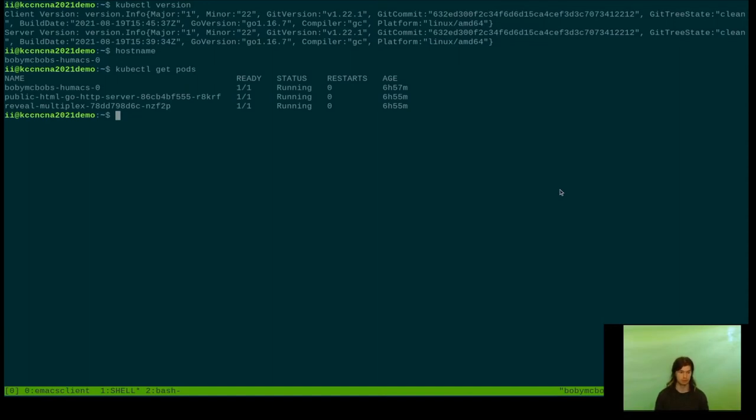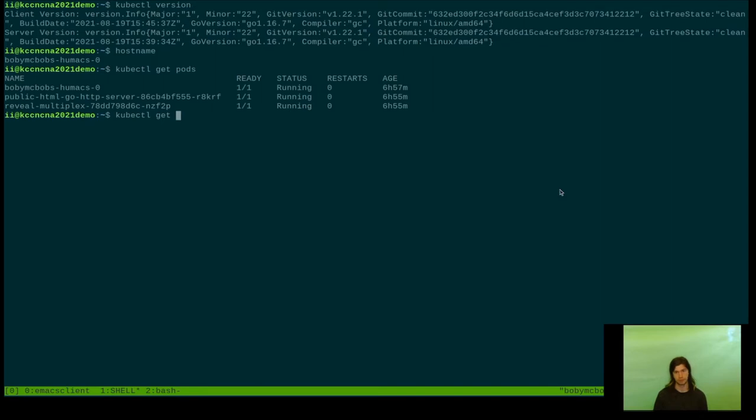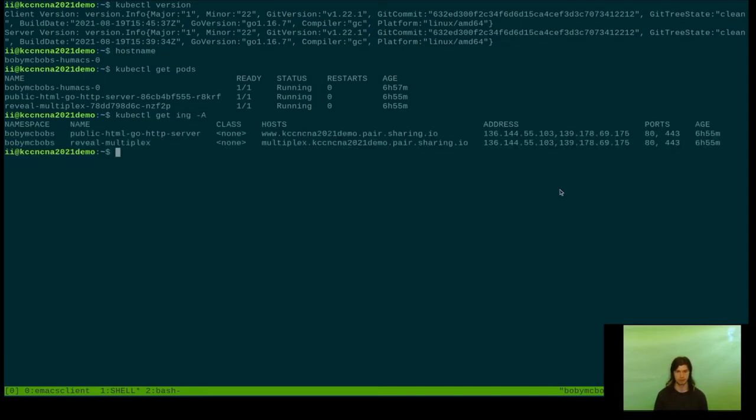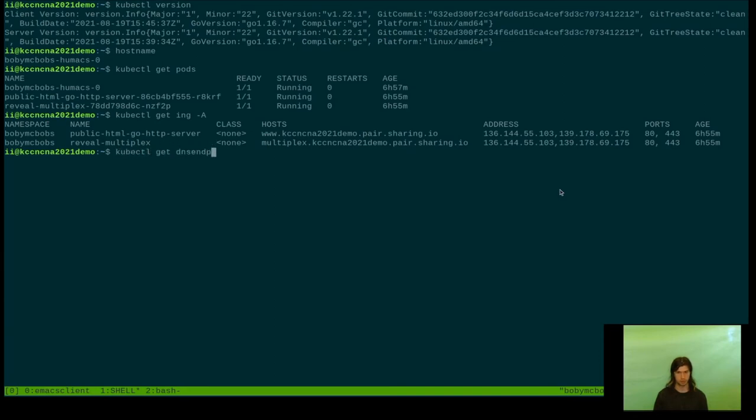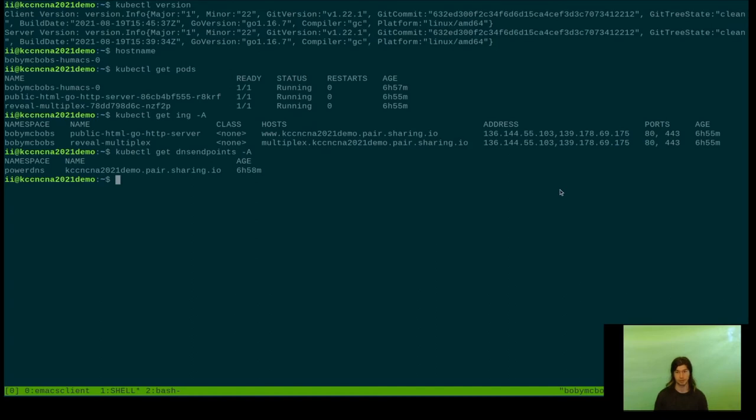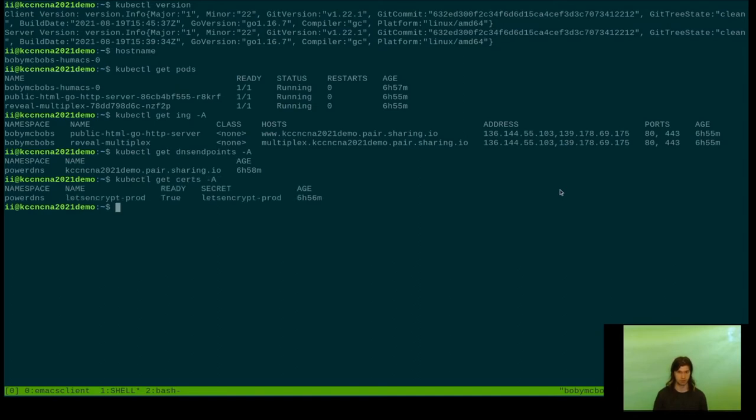It's called Humacs, which is an Ubuntu base with Tmate, Emacs, and a whole lot of utilities that II uses. You can also see the Ingresses that are available. This list matches the one for the instance page. Also, you have DNS access to your instance. You can manage any record that is at your instance name and beneath.